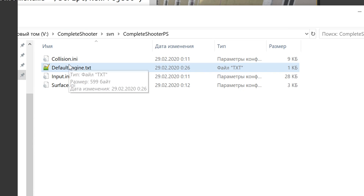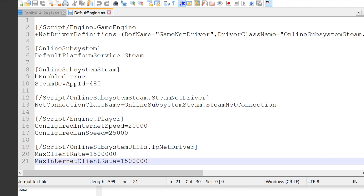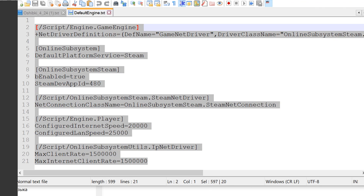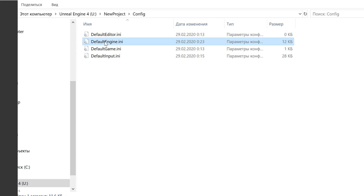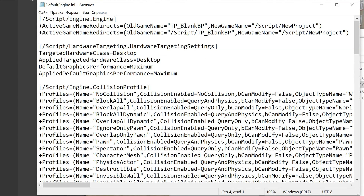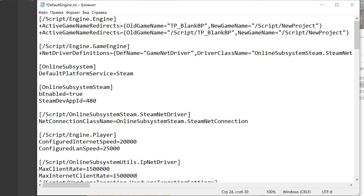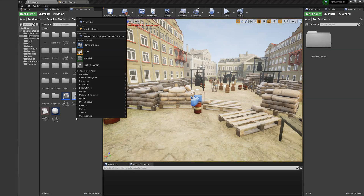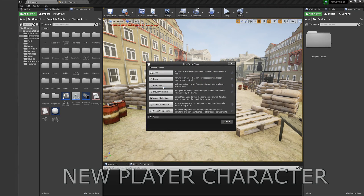For the online subsystem, you also need to add text to the default engine.ini of your project. Just copy this from the text file to your default engine.ini. You can find the same lines in the default engine of Complete Shooter.